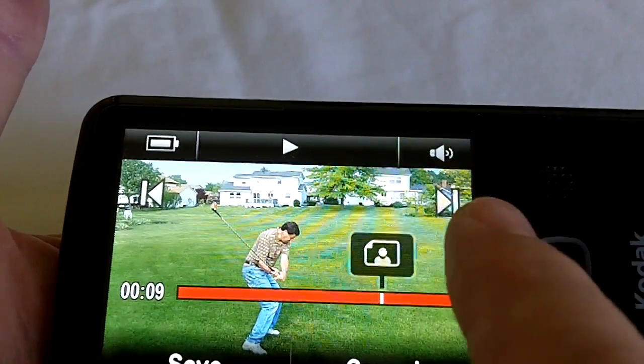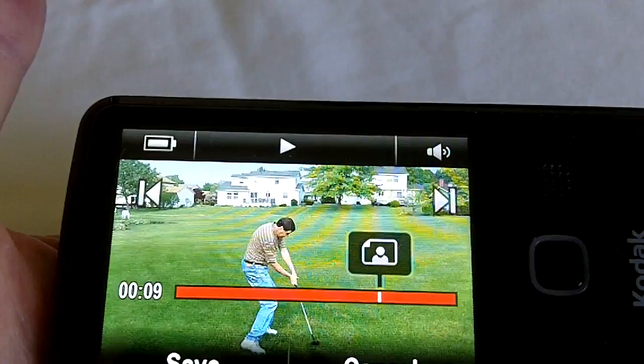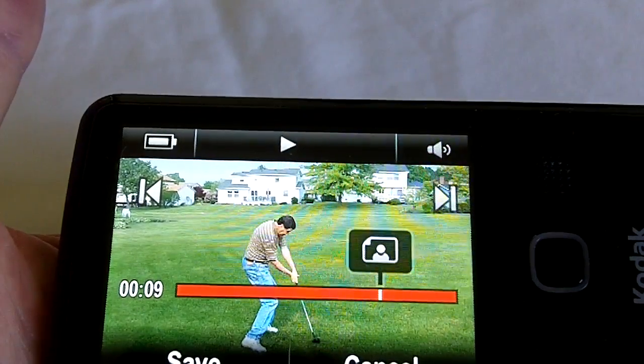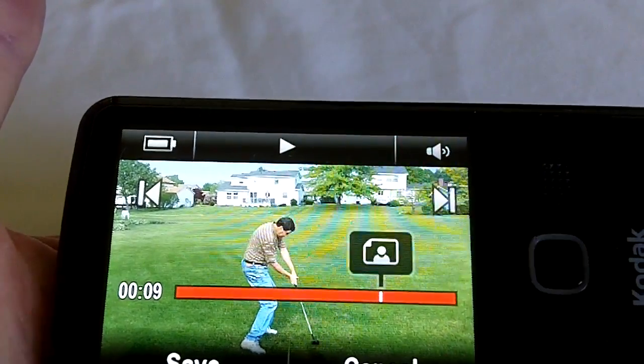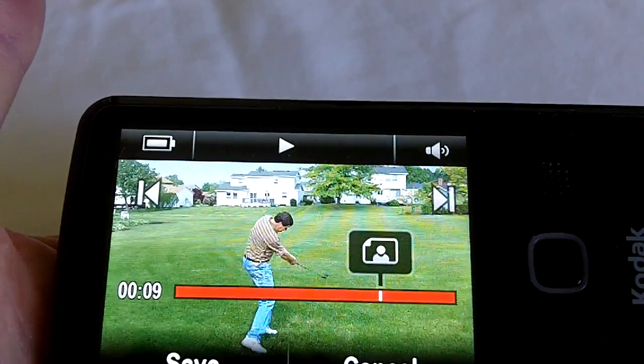So that's frame-by-frame viewing on the Kodak Play Touch video camera. That's all for now. This is VloggerDude.